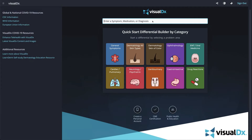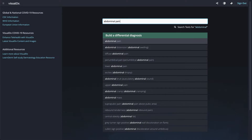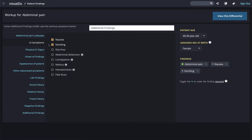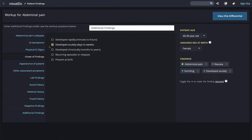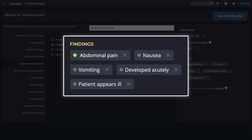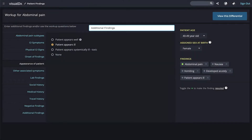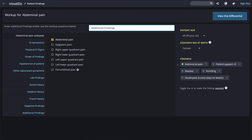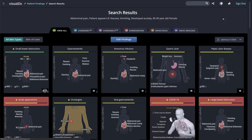Let's review how to edit your findings. Once you build your differential — for example, your patient's chief complaint is abdominal pain — in the workup we'll add nausea, vomiting, developed acutely over days to weeks, and appears ill. On the right side of the screen, all your findings are listed. Your chief complaint is highlighted with a green circle, meaning it's a required finding that will appear in every diagnosis in your differential. You can add more findings, delete findings by clicking the X, or make other findings required. You can easily return to the workup page by hitting the back button, the patient findings link, or the edit findings button.